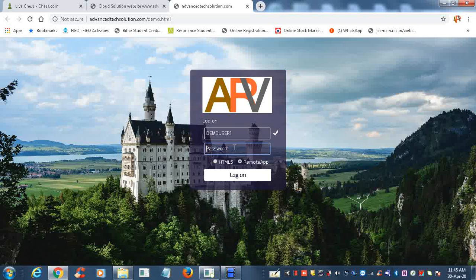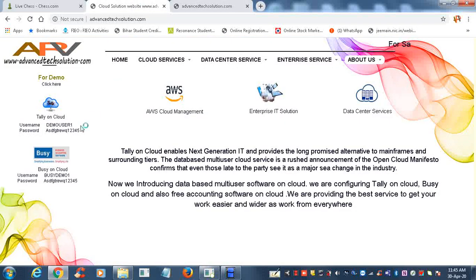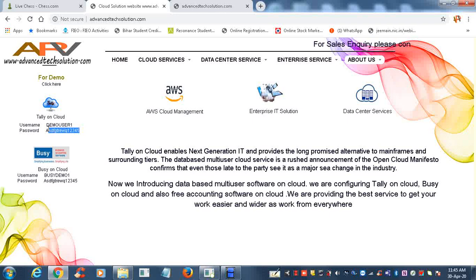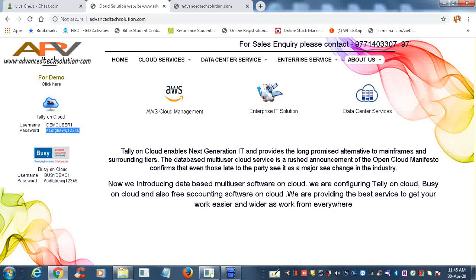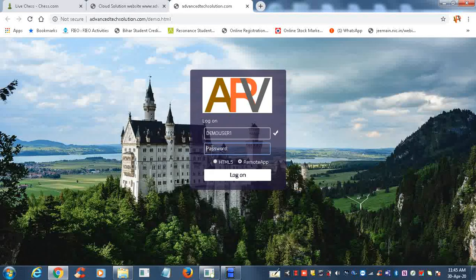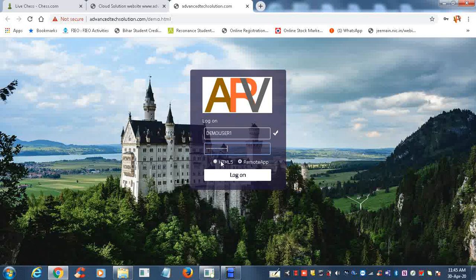In the password field, copy and paste from the password field. Now we are putting the password field, and now click on the HTML file, then click on Log On.